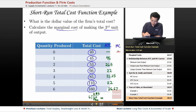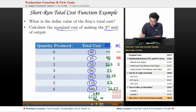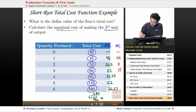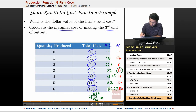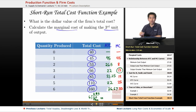The marginal cost of the first unit is going to be 45. The marginal cost of the second one is going to be 53 minus 45, which is 8. The marginal cost of the third unit is 13 — that's the answer you're looking for. The marginal cost of the fourth unit is 19, the fifth unit is 25, and the sixth unit is 50. That is the conclusion of this problem — thank you for watching educator.com.